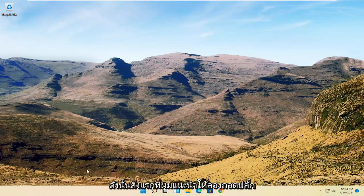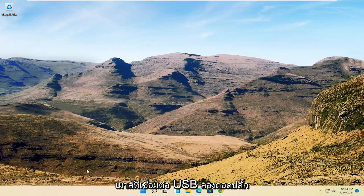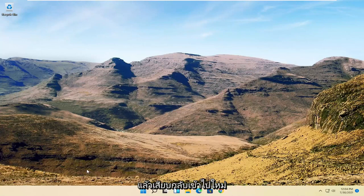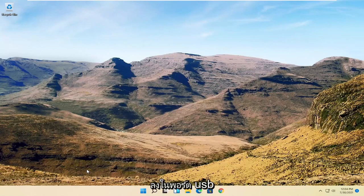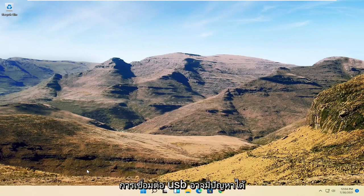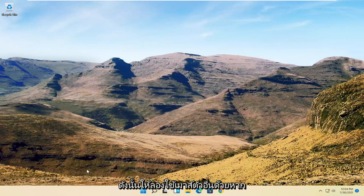So first thing I'd recommend trying: if you're using a USB connected mouse, try unplugging it and then plugging it back in. If that doesn't work, try plugging it into a different USB port as well, as it could be something bad with the USB connection.